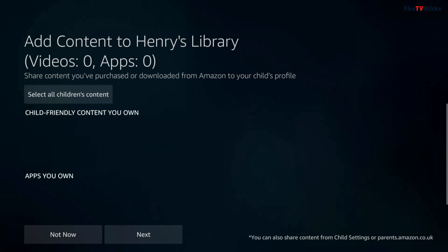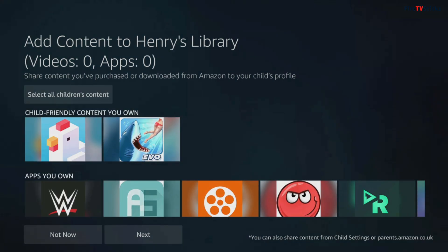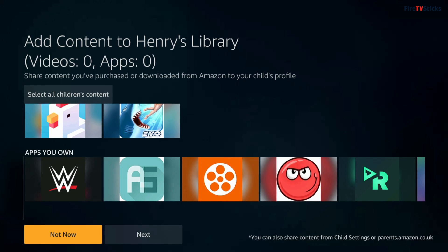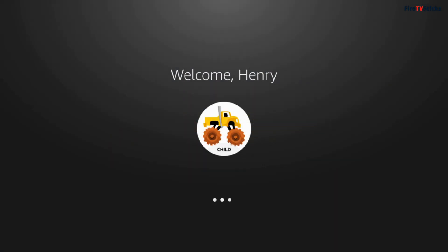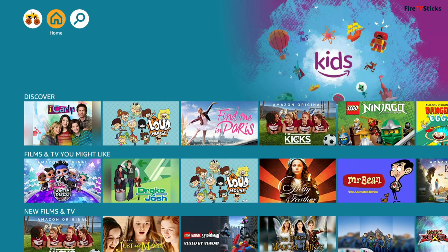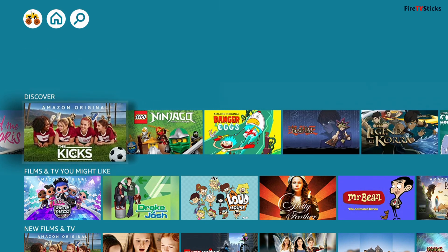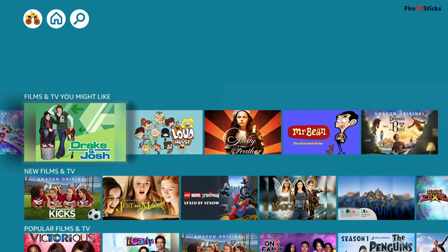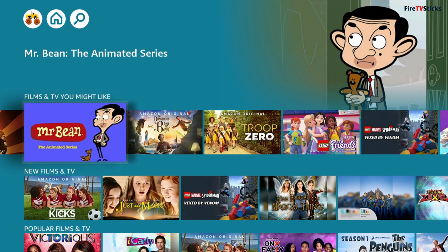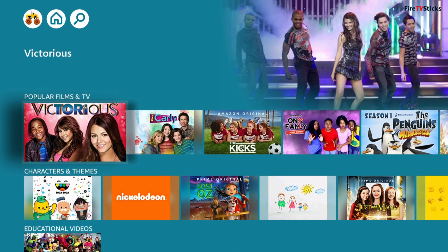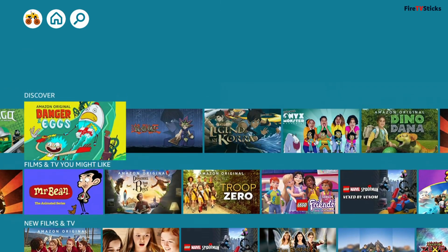Next you will get to see a list of all content that you have purchased or downloaded so you can select which content to add to the child's profile. This keeps you in full control over what apps the child's profile has access to. For now, I'm just going to choose not now and the child's profile is now set up and ready to select from the profile screen. Once loaded up, you can see that they have a brand new home screen that's clean, bright and colourful, but most importantly gives access to kid-friendly content only. As I didn't add any other content, this profile only has access to TV shows and movies from Amazon Prime, which is only applicable if you are a Prime subscriber and you choose to add Prime content during setup.